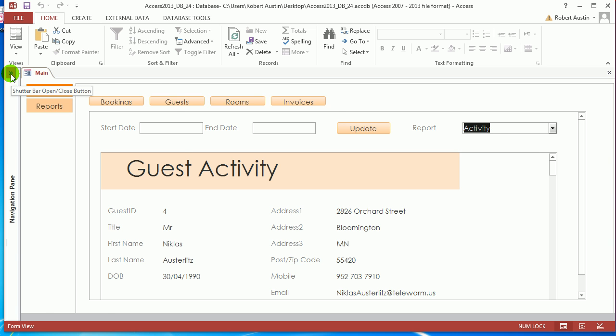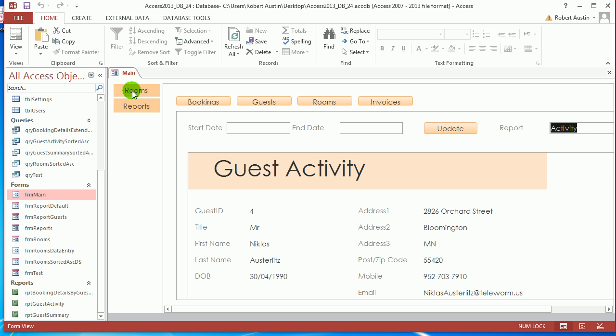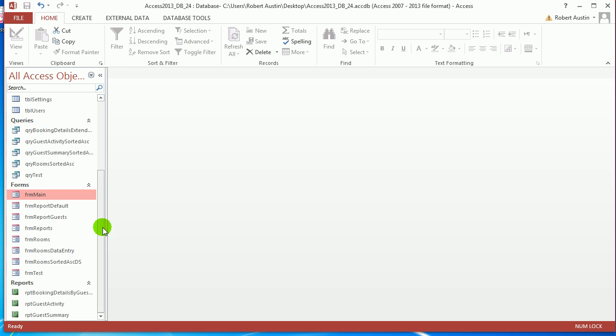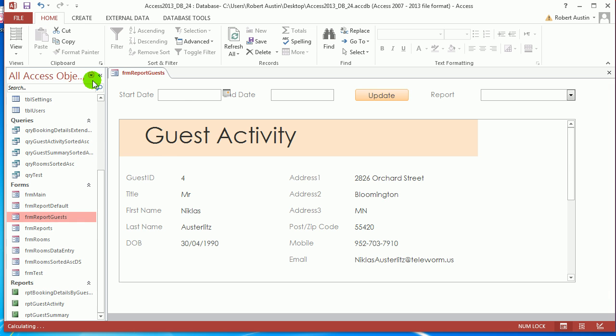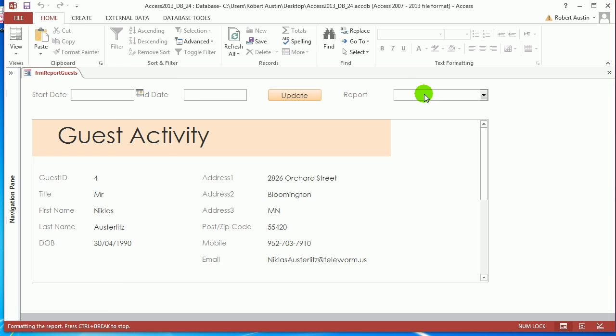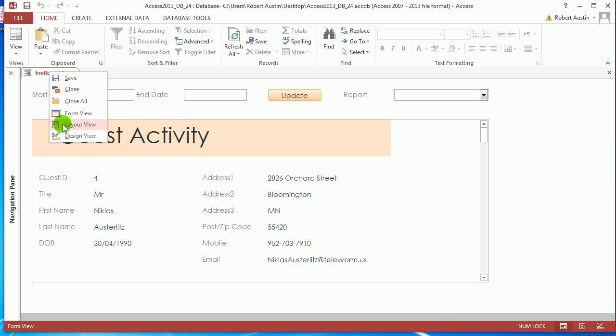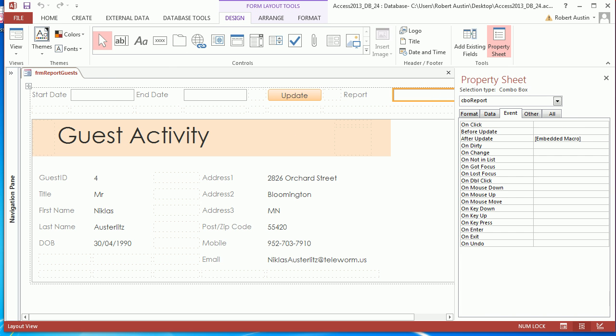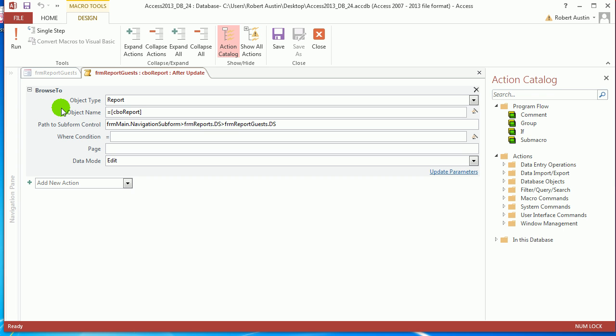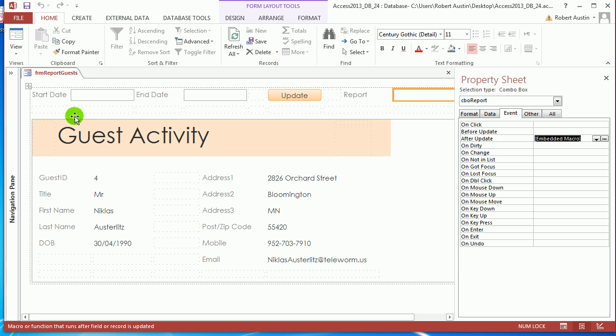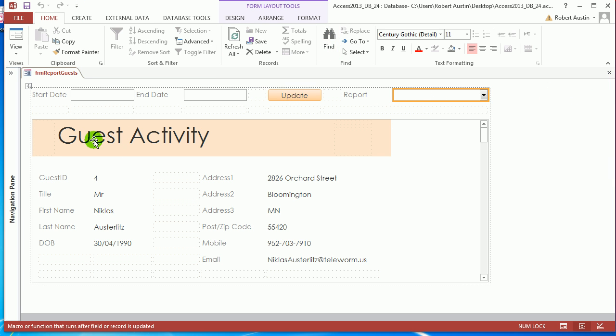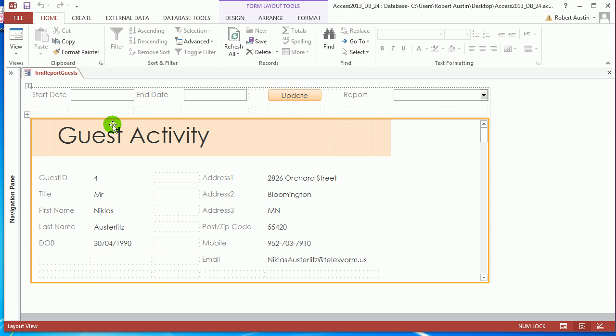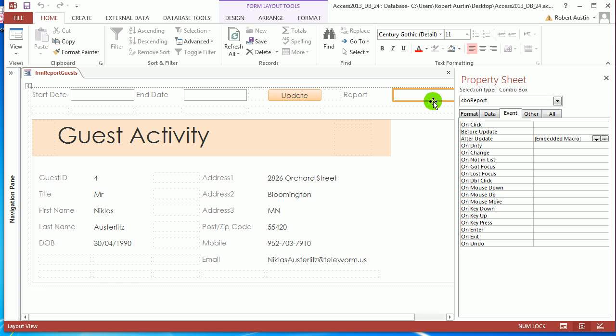It's exhausted me, that has. So, pardon my errors. What did we do? Form report guests. We created the combo box. Please remember, very important. We're storing the name, the actual name of the report. And we're showing a caption associated with it. And we put an event on the combo box. It's a browse to event. And we're telling, or we're telling Access that after we update this combo box, we want to change the report in here.